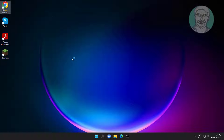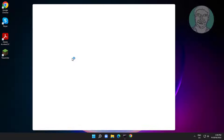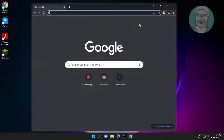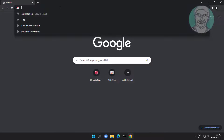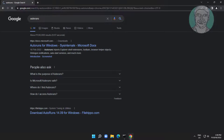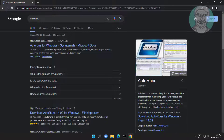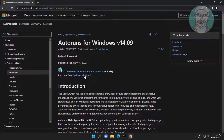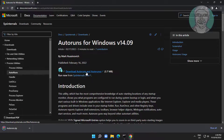Open any browser and type Autoruns in the browser search bar. Click Autoruns for Windows, click Download Autoruns, then open and extract the downloaded file.